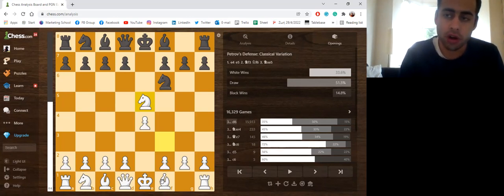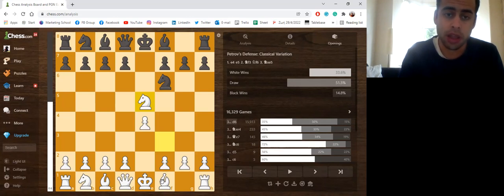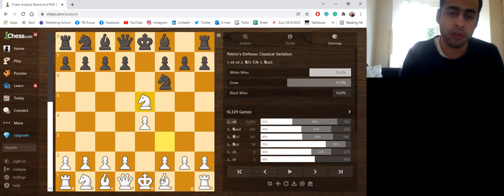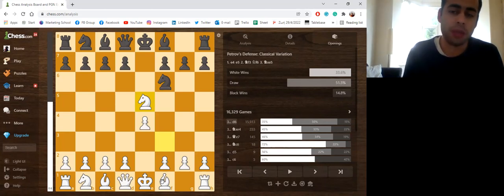But overall, the Petrov defense has been a great opening. Fabiano Caruana is probably the leading exponent of the Petrov. He's played with great success.